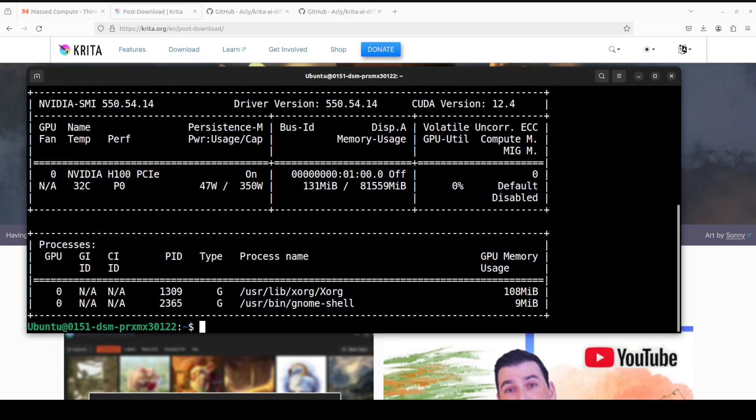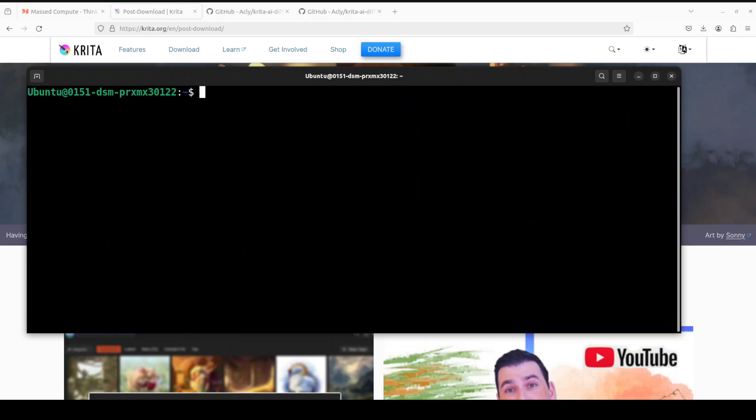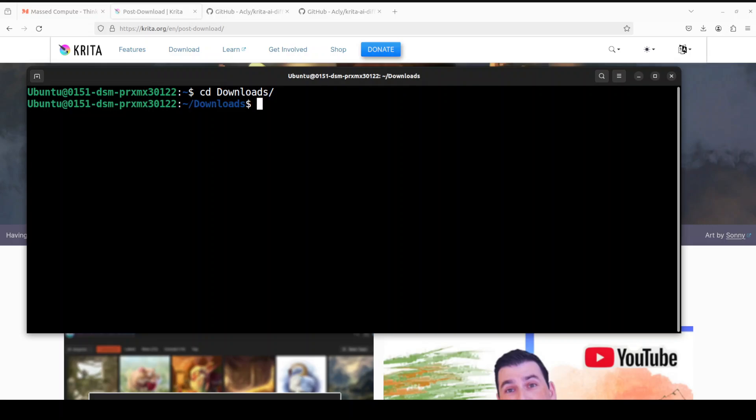And let me show you my GPU card. So, this is H100 GPU card with 80 GB of VRAM courtesy Mast Compute, but you can go with even 16 GB of VRAM easily. Let me clear the screen. Let me go to downloads folder where I have downloaded it.